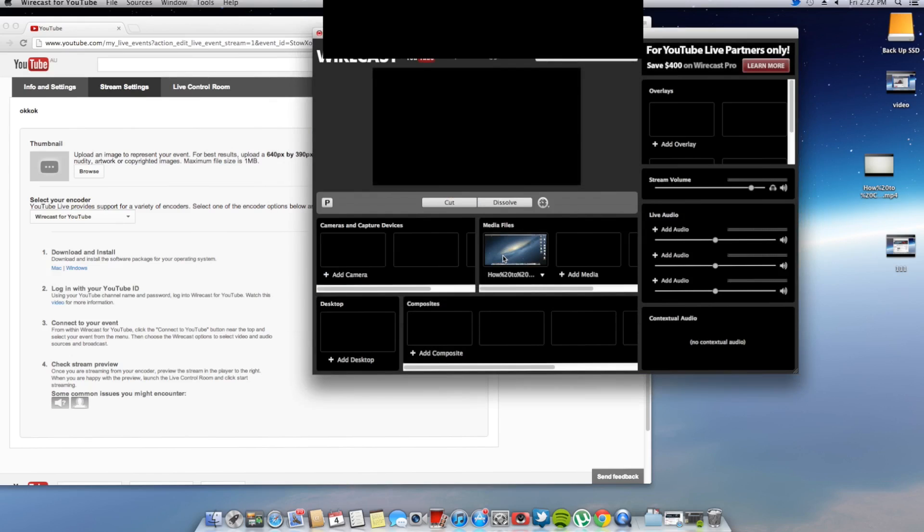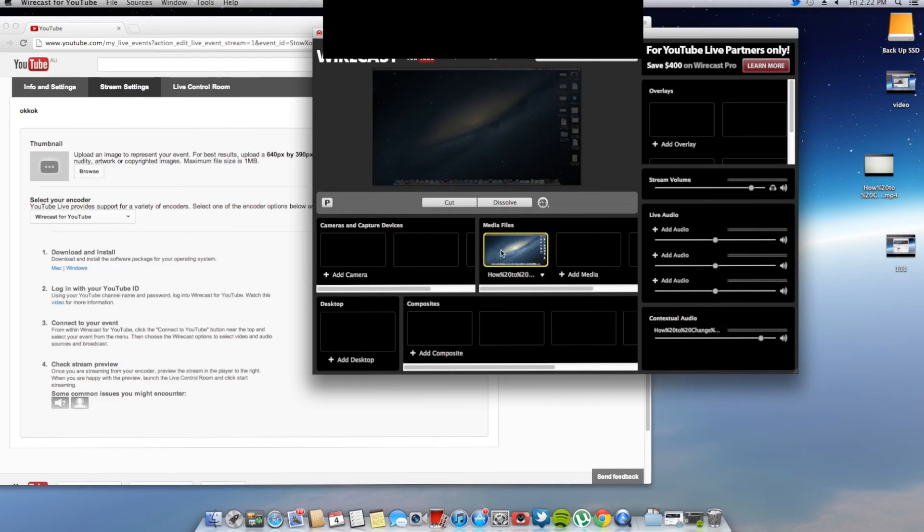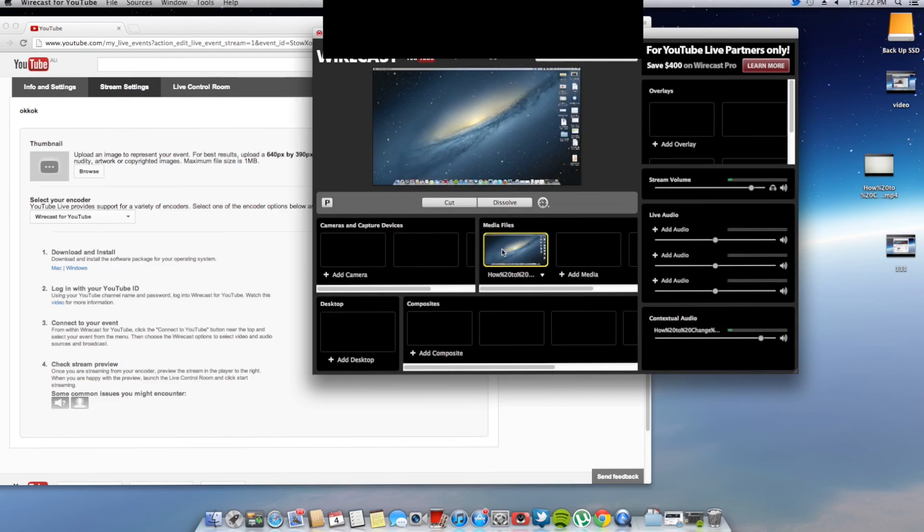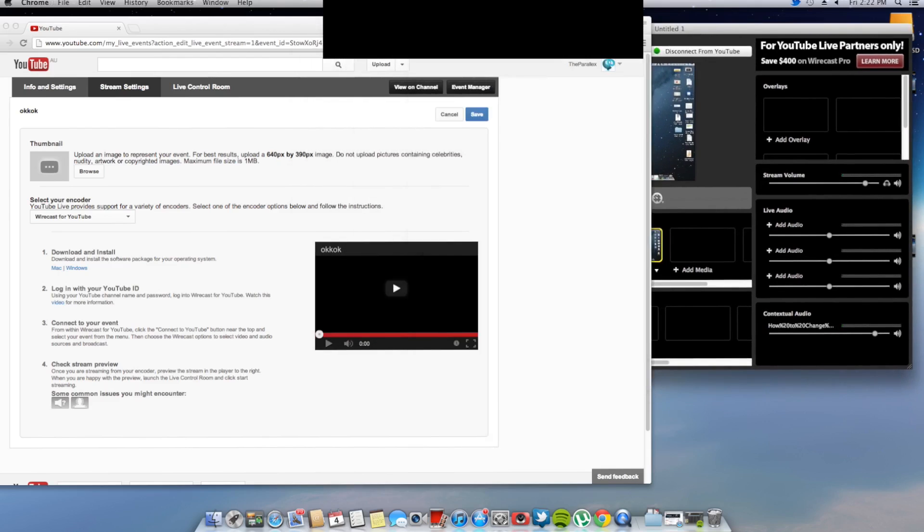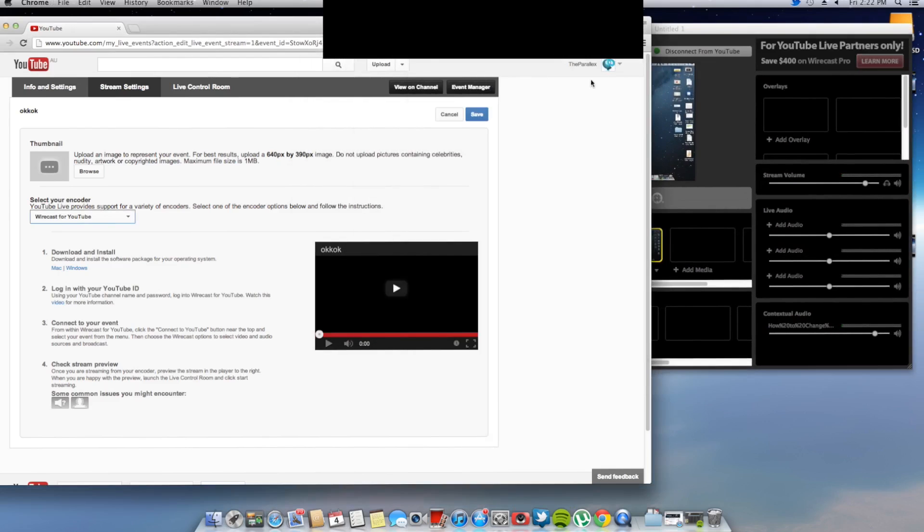Now if all goes well, that should actually be playing on my channel streaming. So we'll just have a look at that.